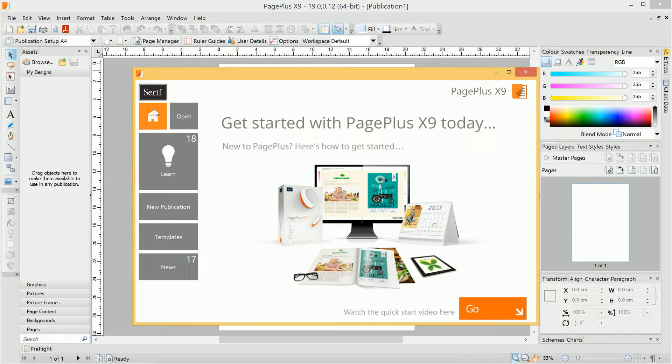Welcome to PagePlus. In this video, we're going to take a look at PagePlus's interface and see where key features are located.